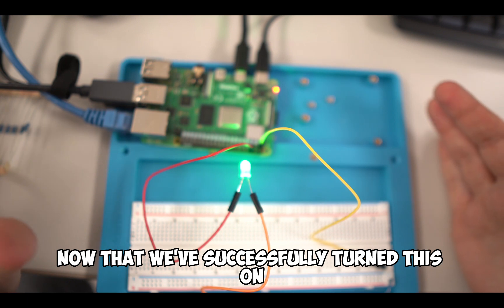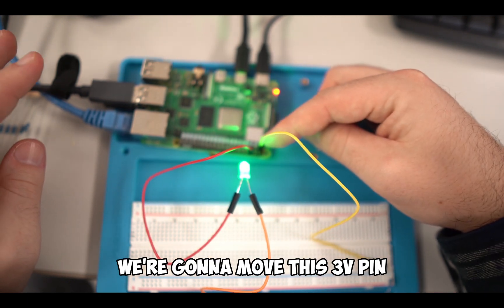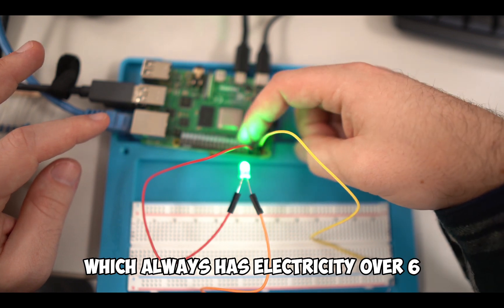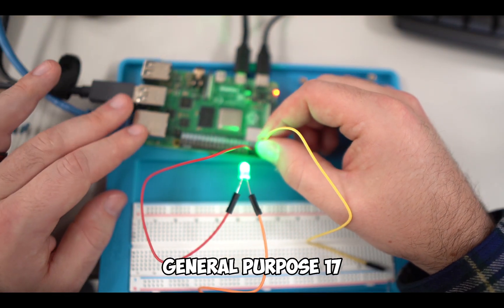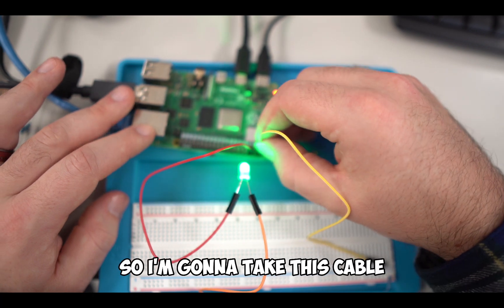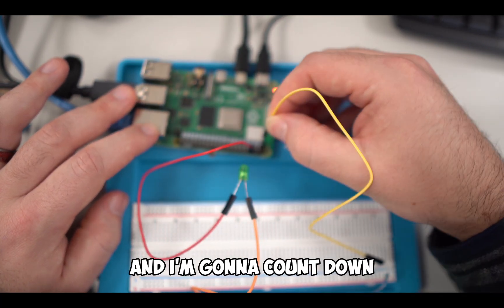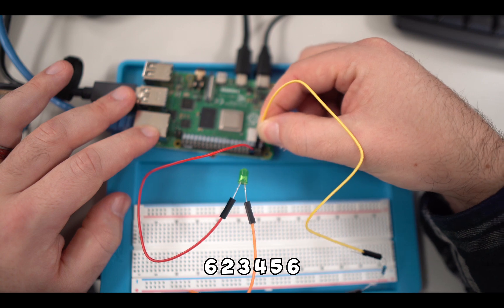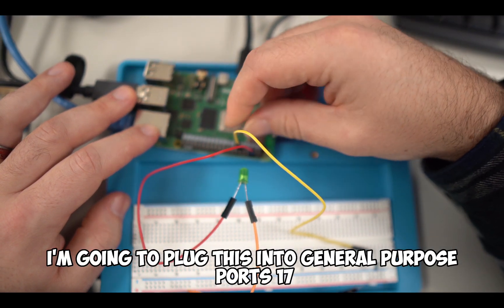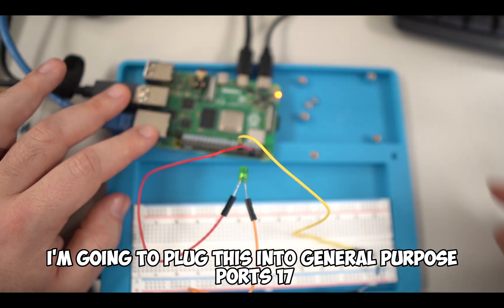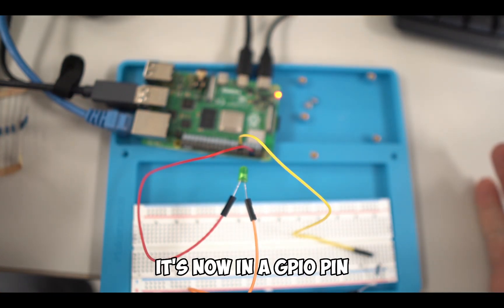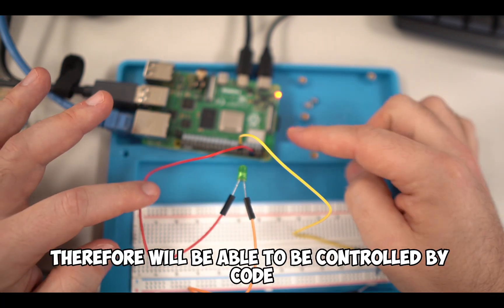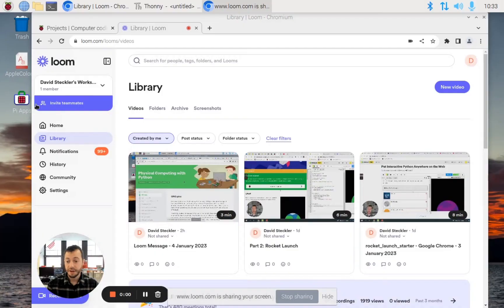Now that we've successfully turned this on, we're going to move this three volts pin, which always has electricity, over six down in the second row to GP 17, general purpose 17. I'm going to take this cable, which will make the light turn off, and count down six - two, three, four, five, six. I'm going to plug this into general purpose port 17. And even though the LED turned off, it's now in a GPIO pin, therefore will be able to be controlled by code. We're going to now be able to program it.